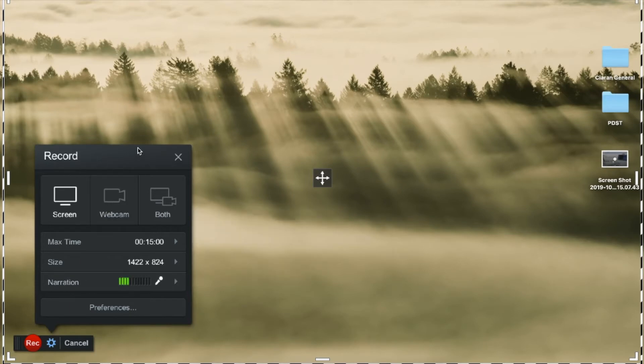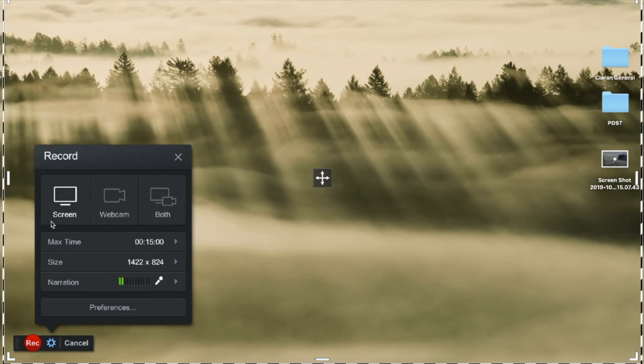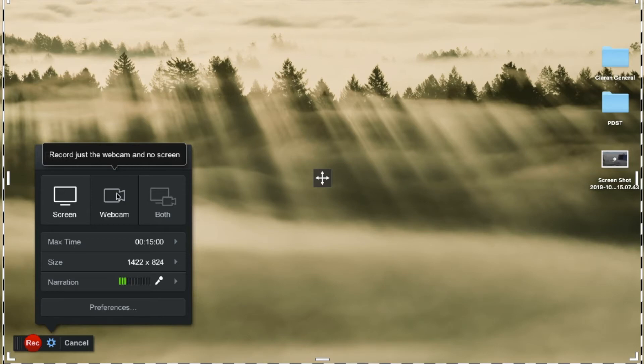You've got three options in terms of recording. The first one and the default one is just to record the screen and no webcam. That's just your normal screen. The webcam is the camera that is on your device and simply if you click that option it'll just record the webcam and no screen.